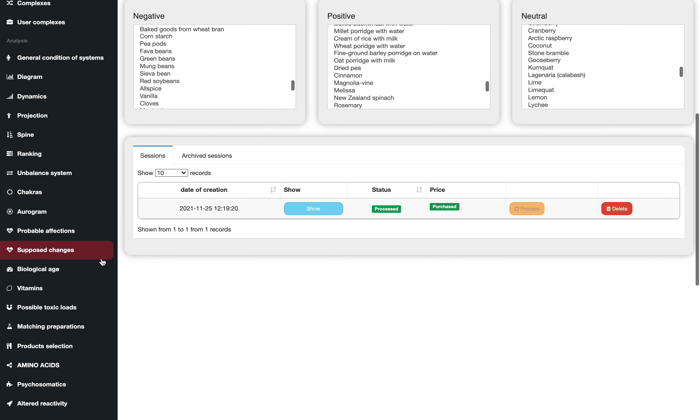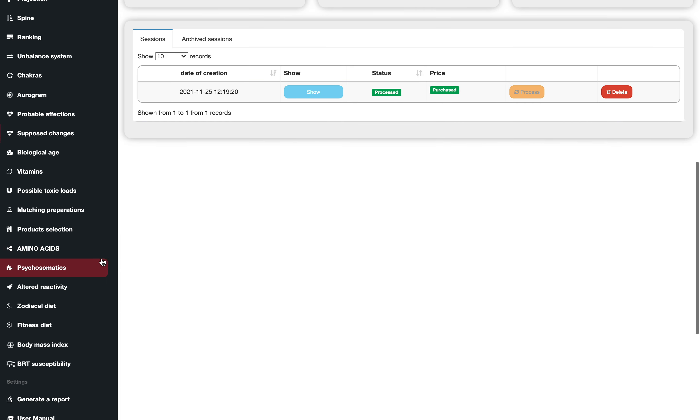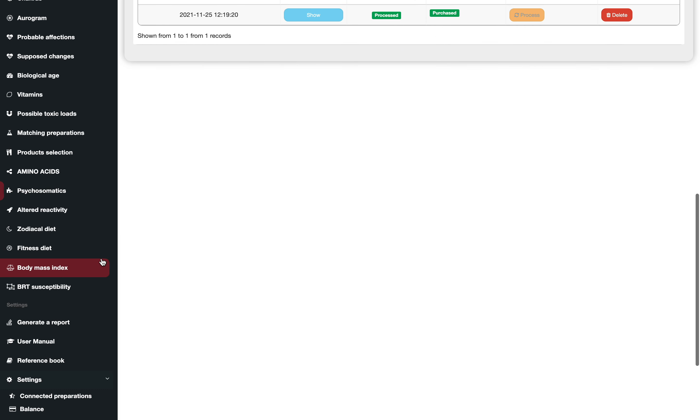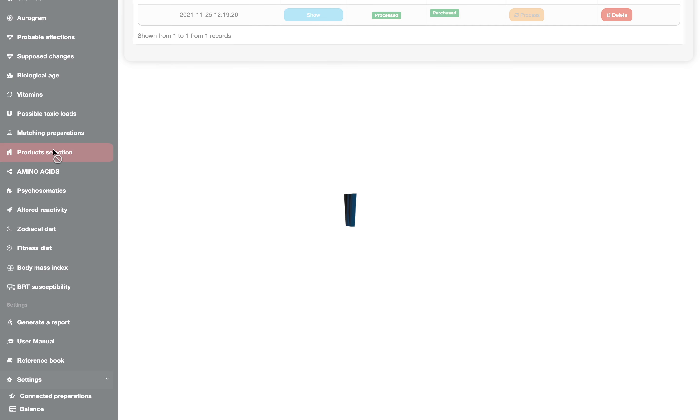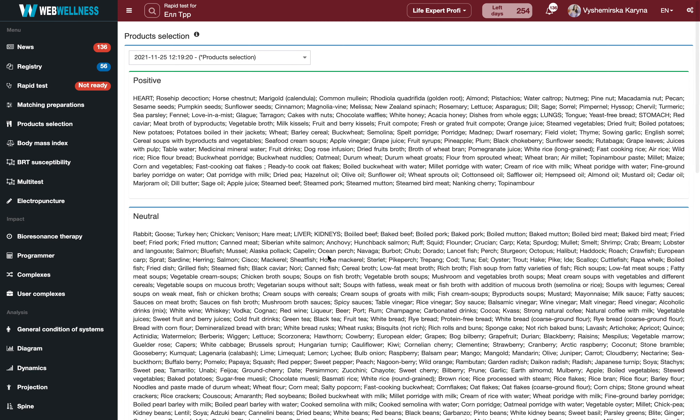So I recommend you to use a specific section we have here which is called product selection. Right here on the list you will have all the products divided into positive, neutral, which is the biggest section, and negative.